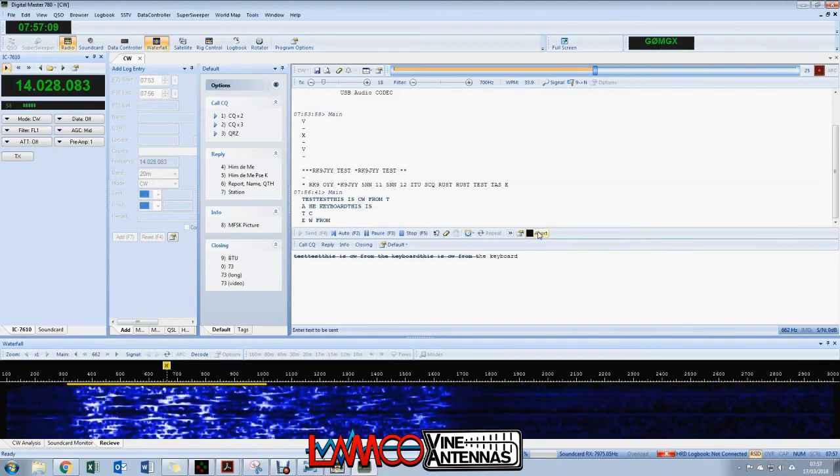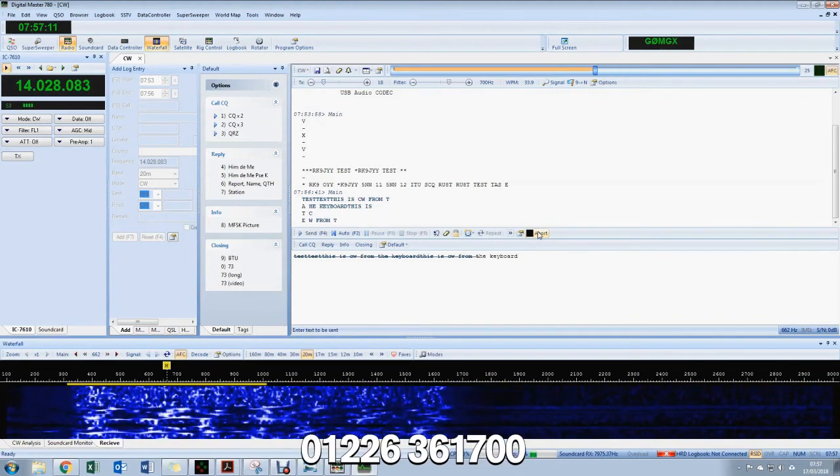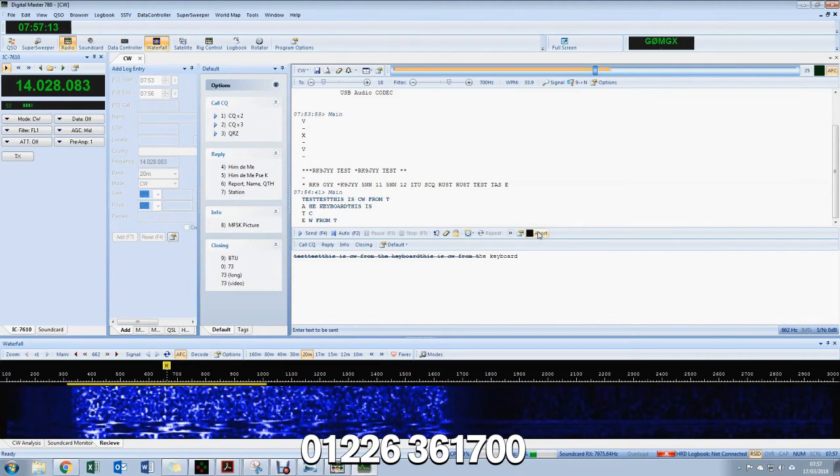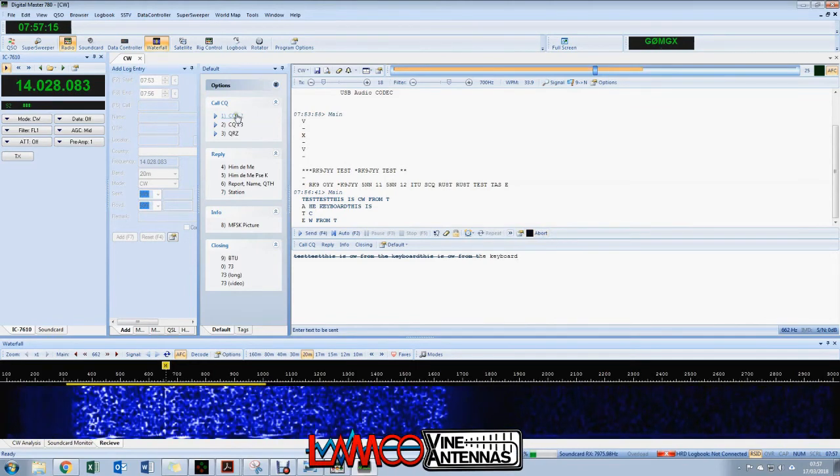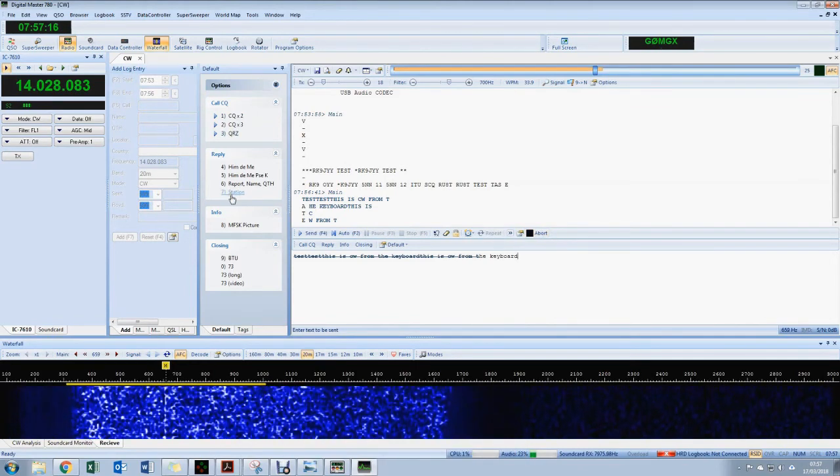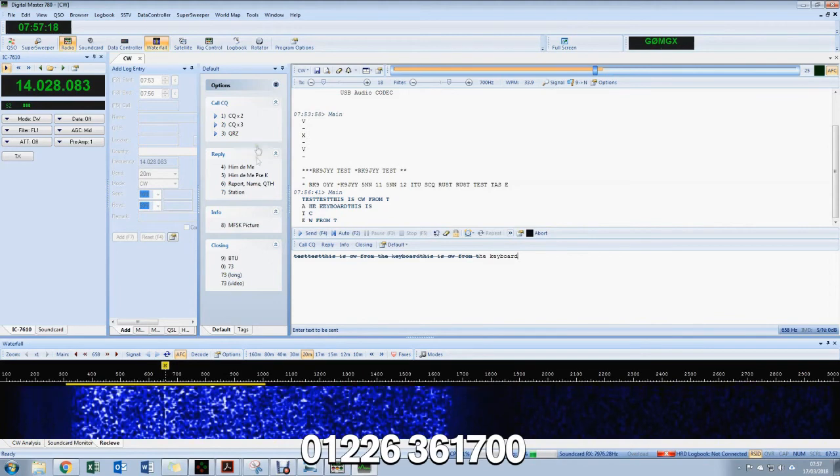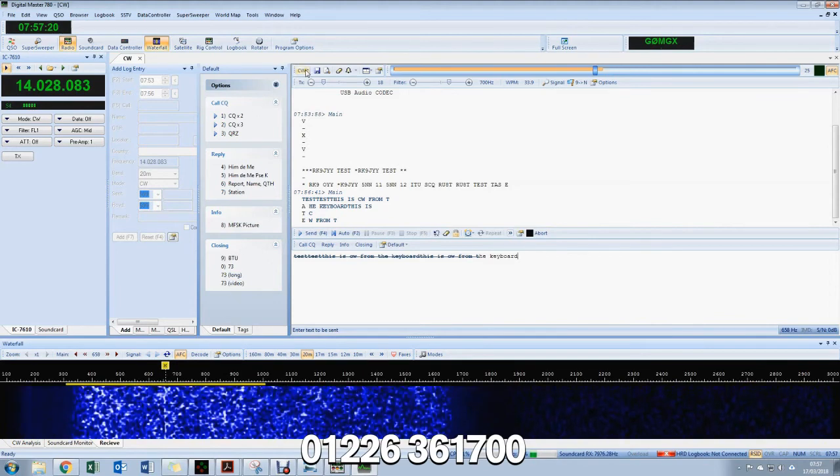So I think you get the idea, so that's sending CW, so that's working now. So I can use the keyboard to send CW, I can also use all the macros that have been set up here and all of the other clever stuff that this will do. I don't want to go into any of that detail now.